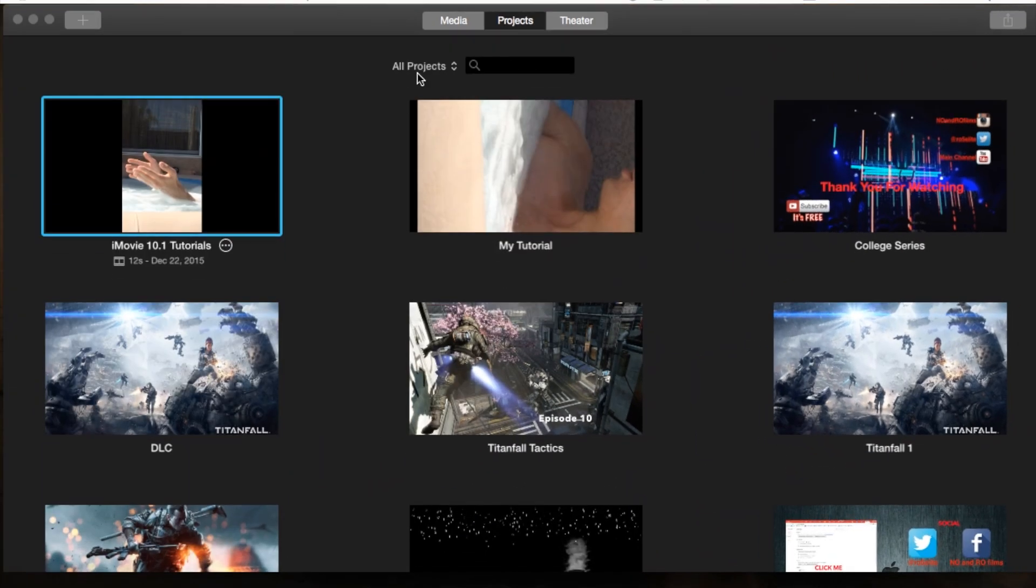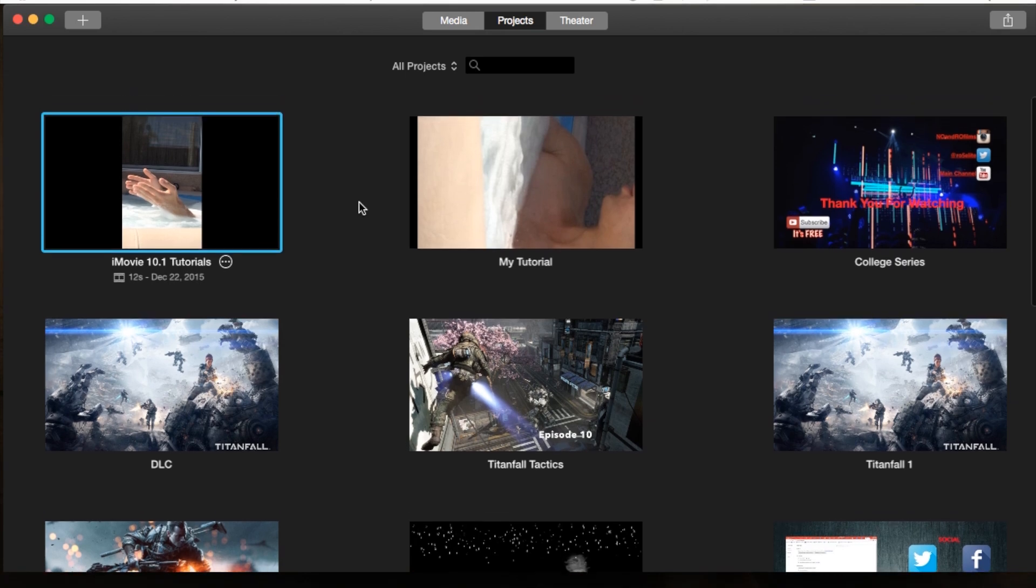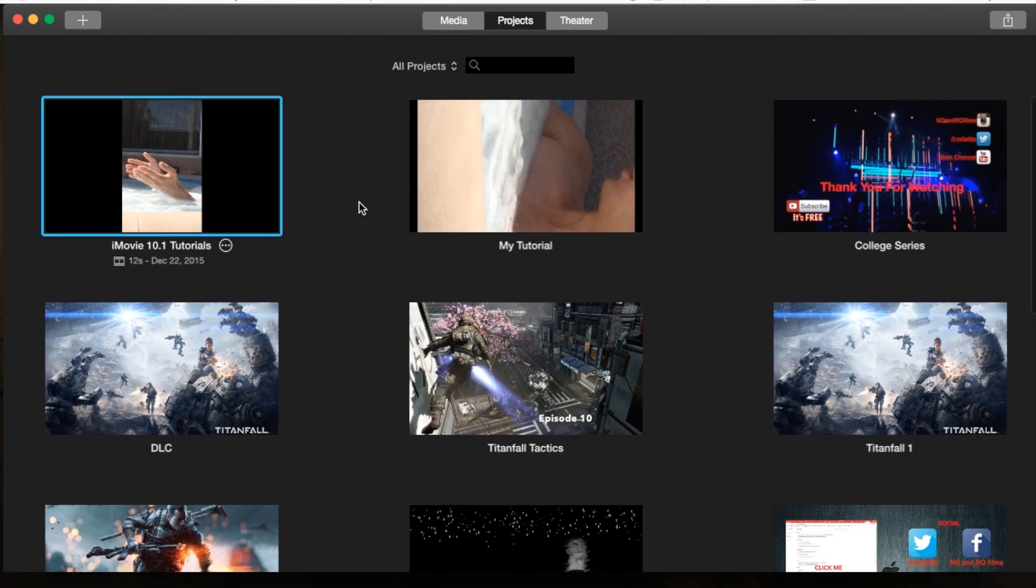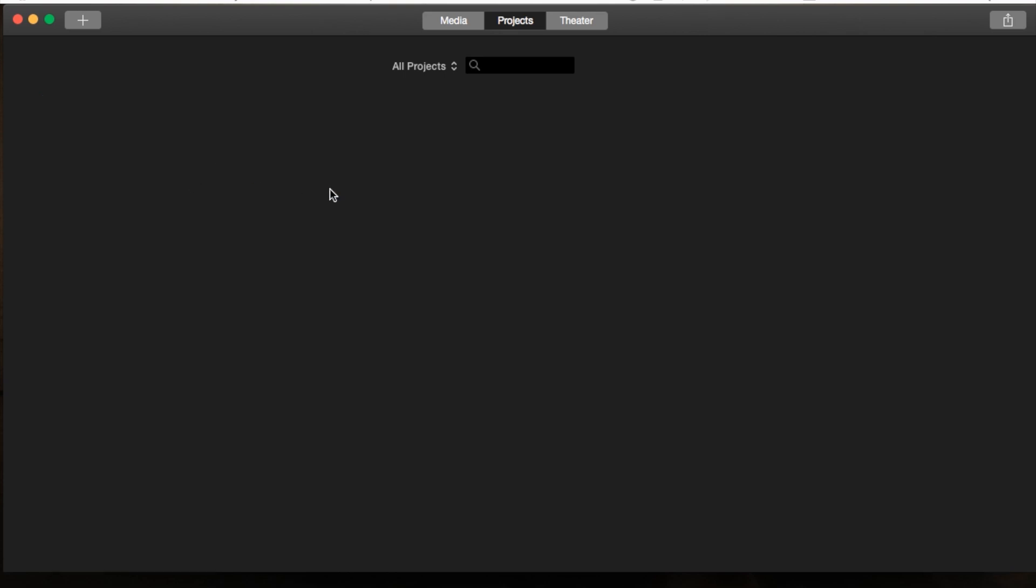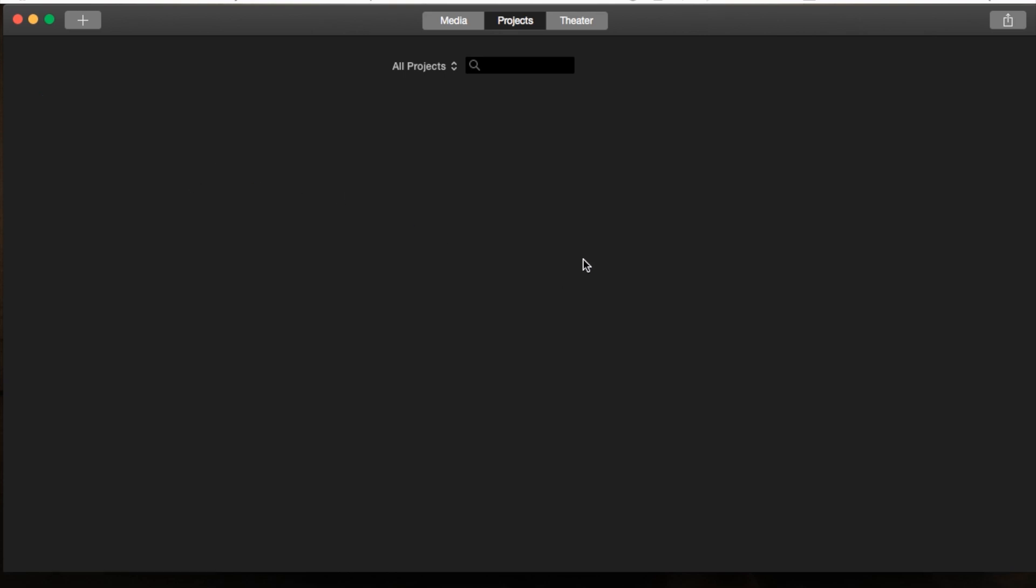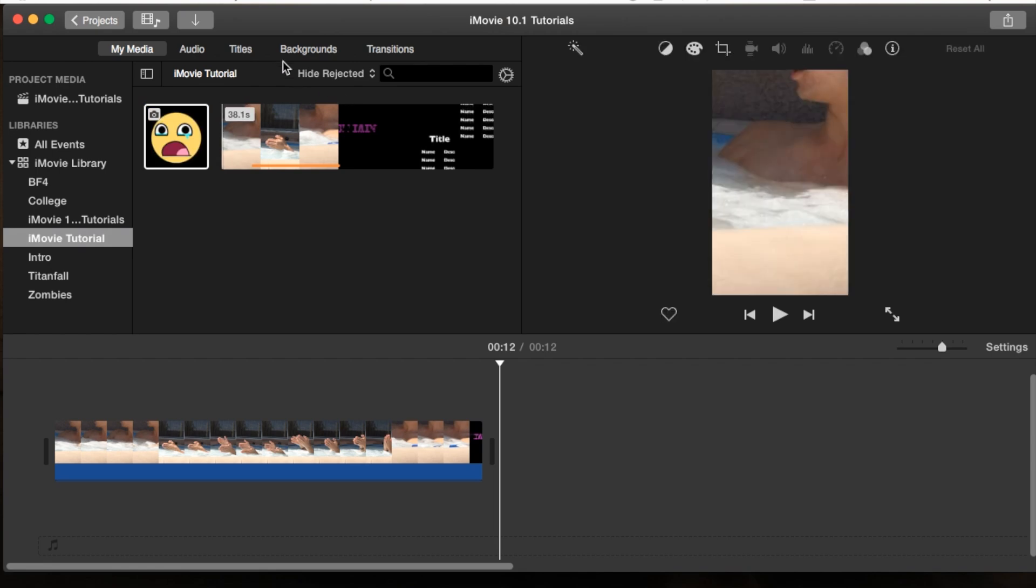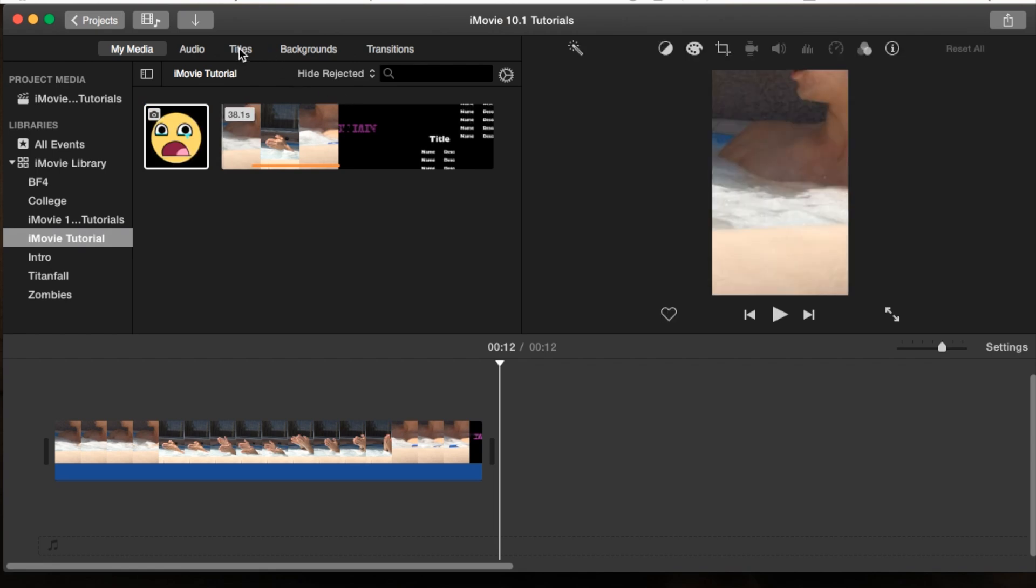I'm actually going to be covering an issue that is going on. I believe it's a glitch, but there is a way to work around it, though it is a long process. So with my iMovie open, I'm in my projects tab. I'm going to select my iMovie tutorials project, double click on it to open it up here, and we're going to go straight into the titles.